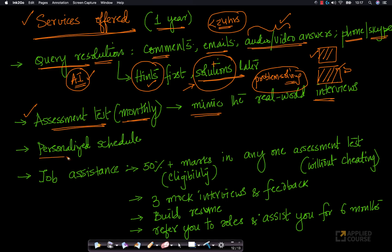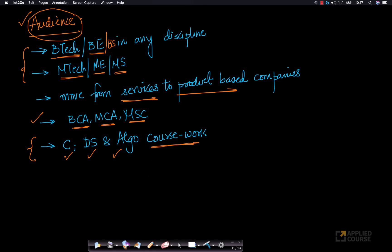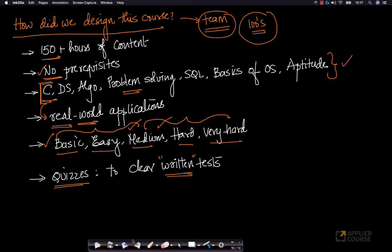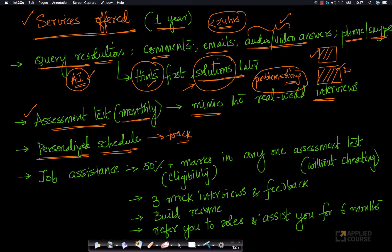For students, we will give you a personalized schedule to keep yourself on track, because the course itself is 150 hours. We will give you a personalized schedule on what topics you need to cover on a daily basis to complete the course and make the most out of it.